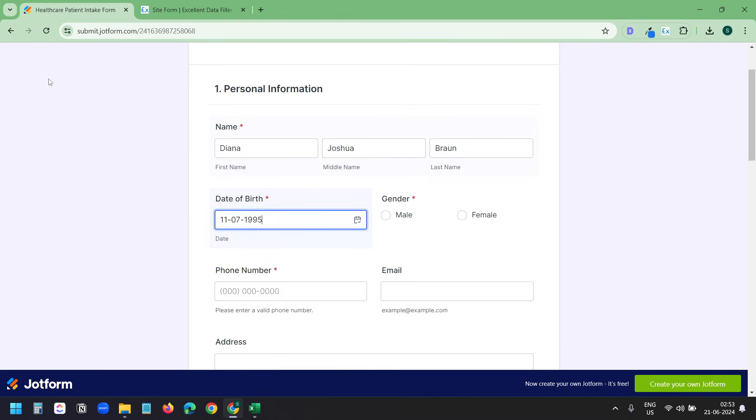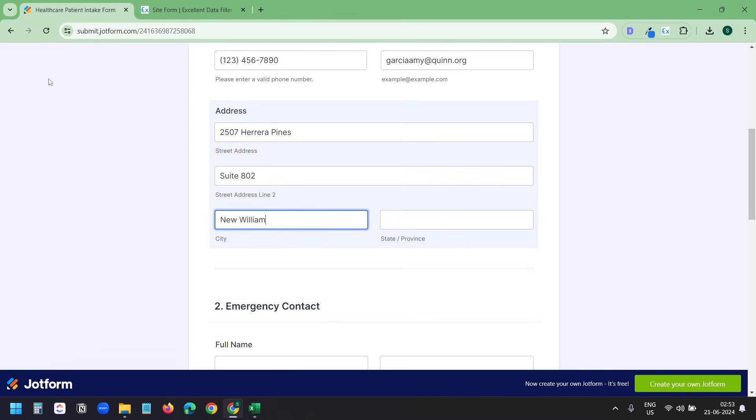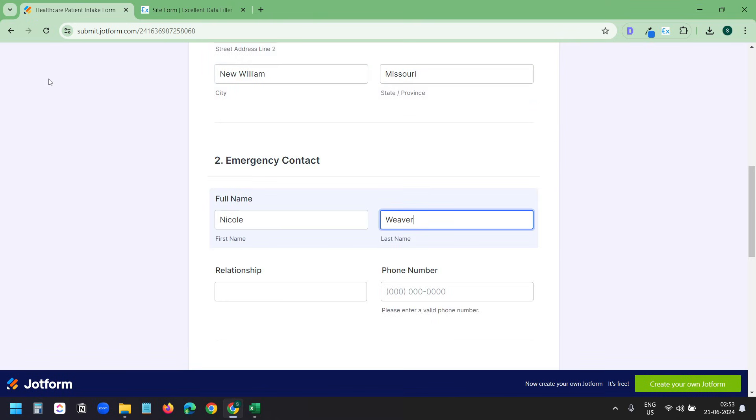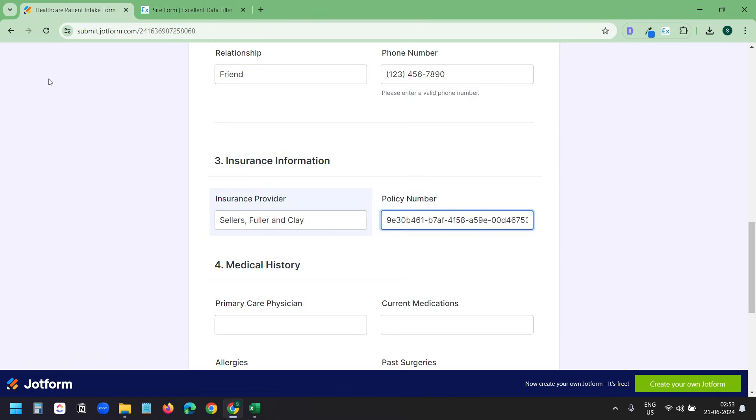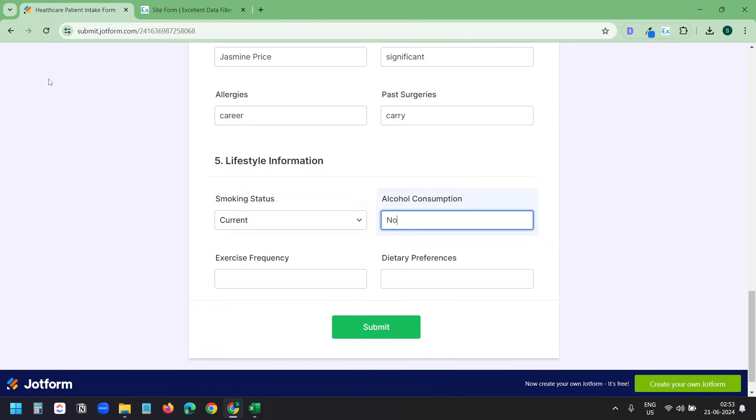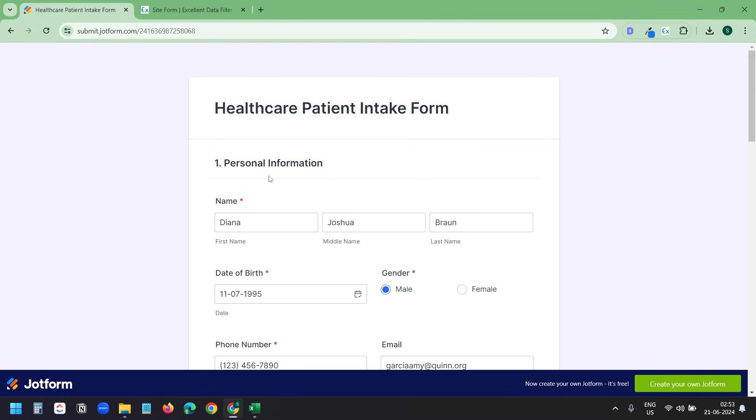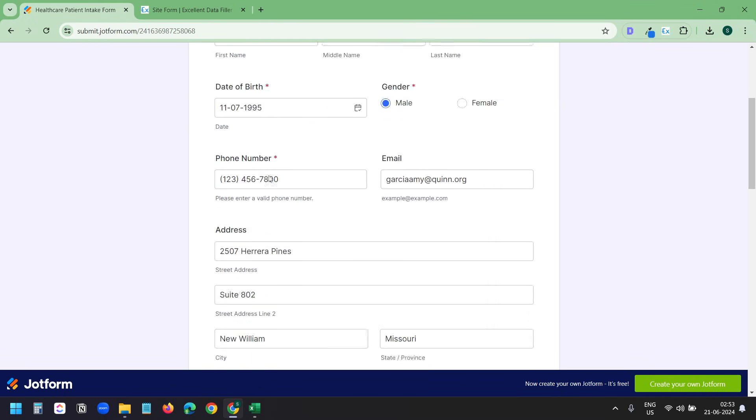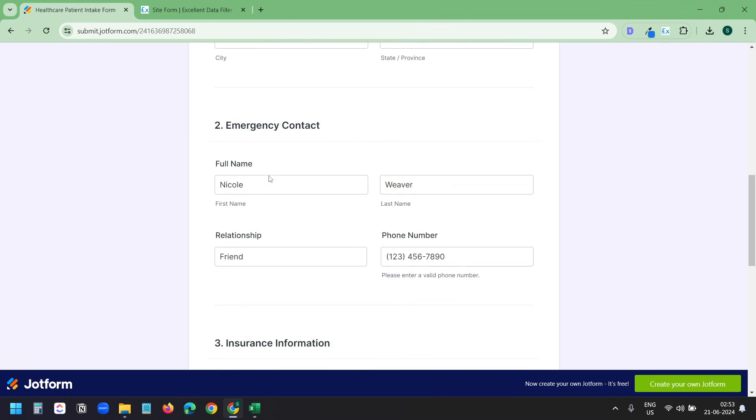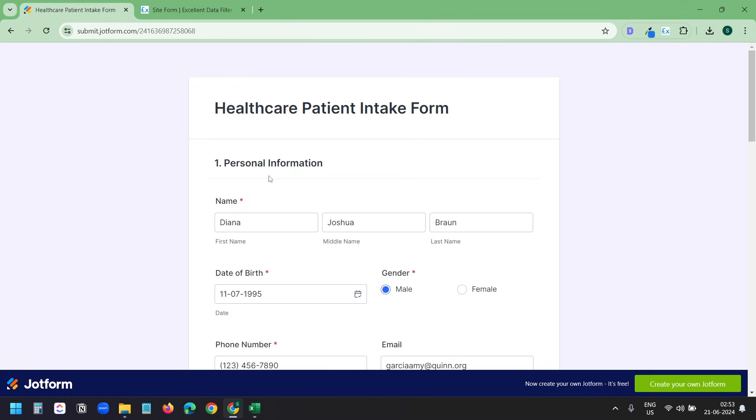You can see after reloading, it started filling the data. And here I can see it entered the data correctly in the correct fields. The test is successful.